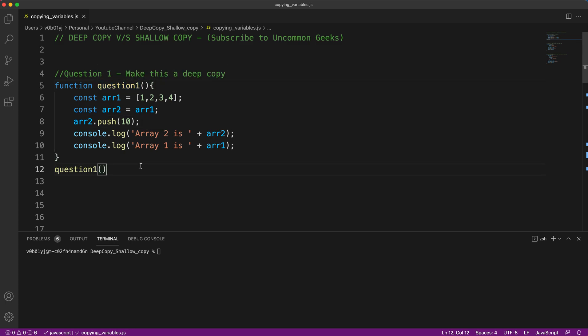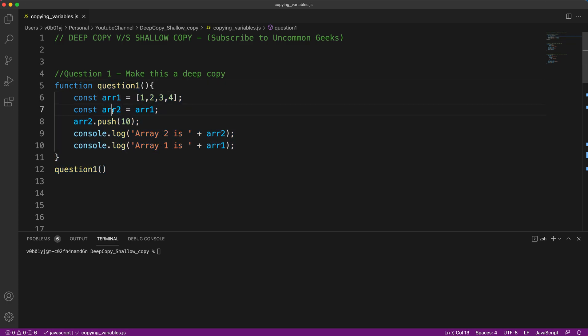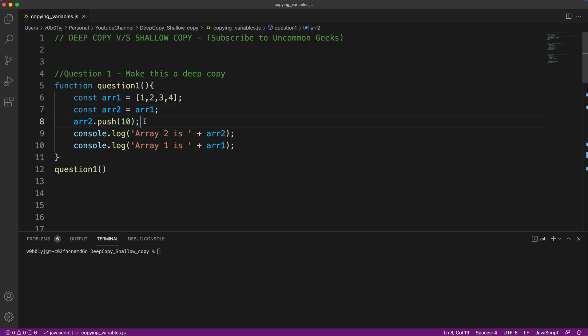Question number one: make a deep copy. If you are someone who is fast enough to understand the question and you know the answer, go ahead and mention question number one and put your answer in the comment section. Continue watching to ensure whatever you answered is correct. The question here is we have array one and array two. I am assigning array one to array two and I'm adding a value at the end of array two and printing it here, same as the example we saw in my last video.